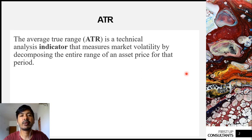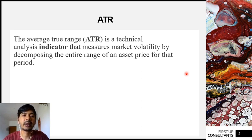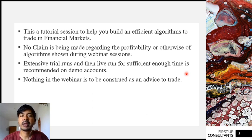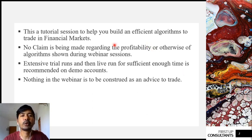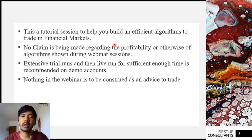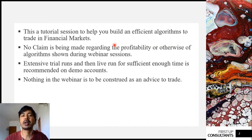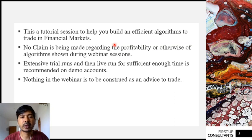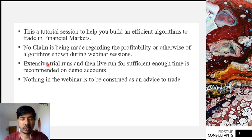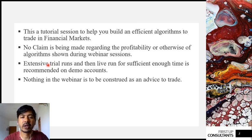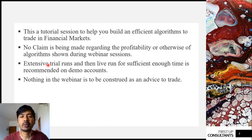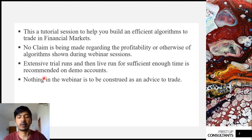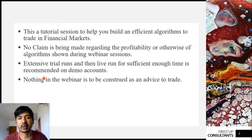ATR will help us for optimizing the entry and exit point. Before we get started, here is a standard disclaimer. Here I would like to remind you that this session is simply for the tutorial purpose. And no claim is being made regarding the profitability or otherwise of the algorithms which you will be developing during the session. Suppose if you want to use any of it, I would recommend that you do extensive trial runs and also allow it to run on the demo account for good enough time. To get the clear idea of the algorithms developed here. And of course nothing in the webinar is to be constructed as an advice to trade or for any particular setup.